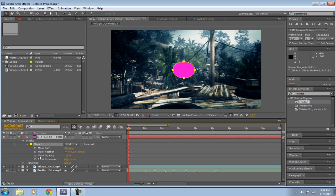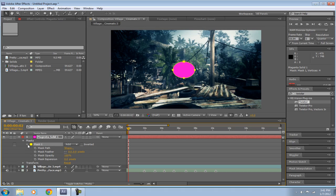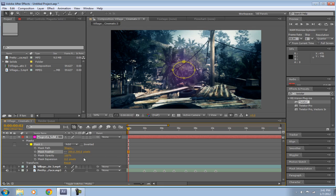Go down to your Mask, where it says all this—mask path, mask feather, and all that stuff. And make the feather 300, so it's like see-through. But it's okay, because you make the mask expansion 500, so make it a lot bigger.